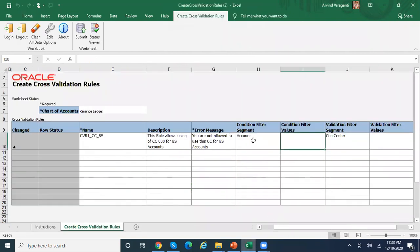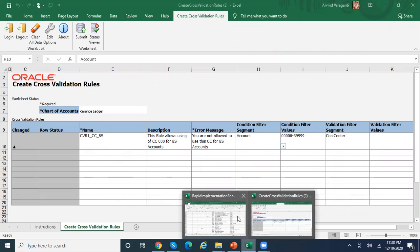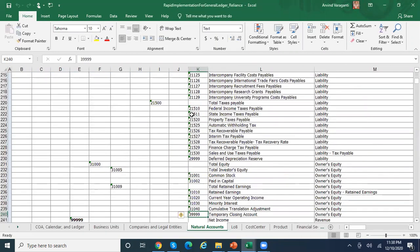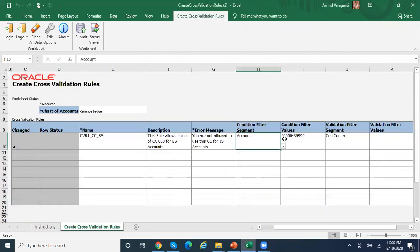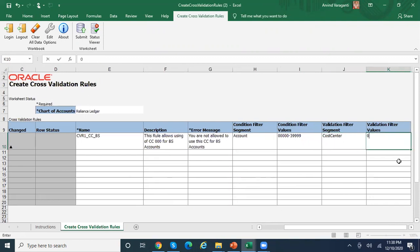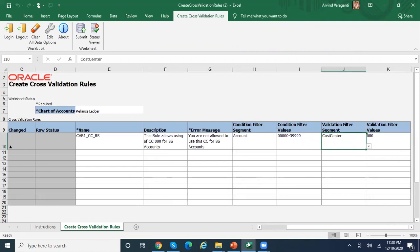My requirement is: if the account is within the range 00000 to 39999 — which is 5 digits — then the cost center should be 000. Let me confirm the cost center values — cost center is 3 digits. So that is my requirement.